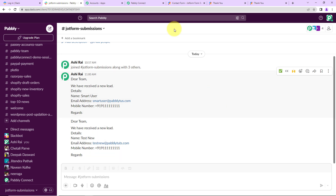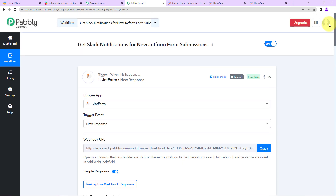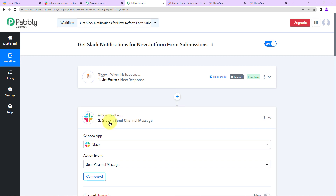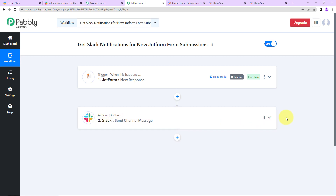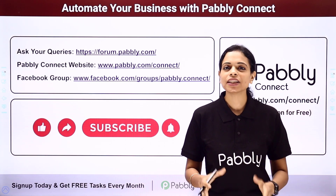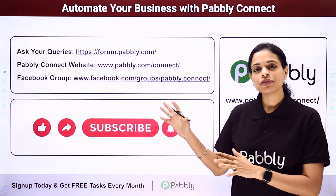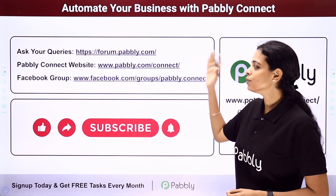I hope this is absolutely clear. Let's go back to Pabbly Connect and understand what we have done. This is an extremely easy two-step integration process where our trigger application is JotForm — the event is New Response — and our action application is Slack — the event is Send Channel Message. If you have any doubt, you can refer to the workflow given in the video description. You can also clone it and start the process immediately. If you have any specific integration to work on, you can always write to us, and you can integrate multiple applications using Pabbly Connect. To ask any query, write at forum.pabbly.com.